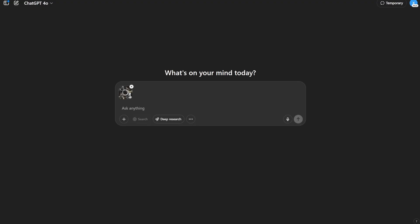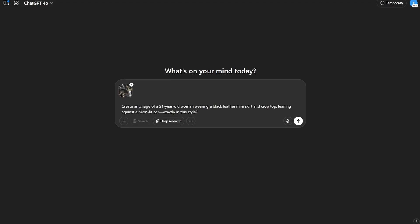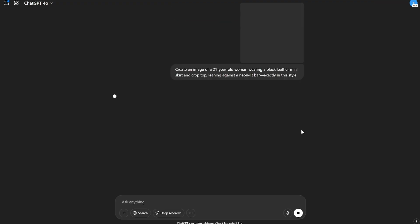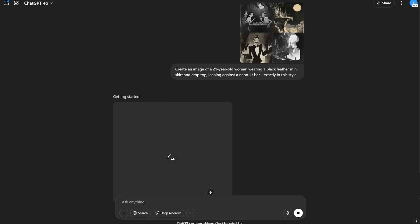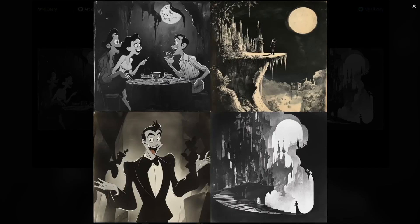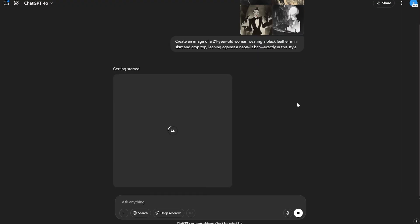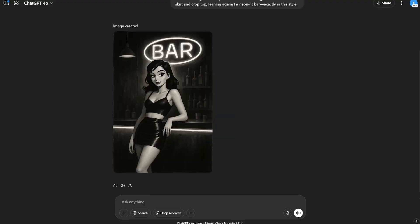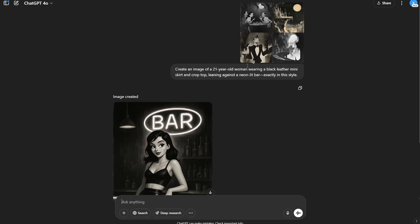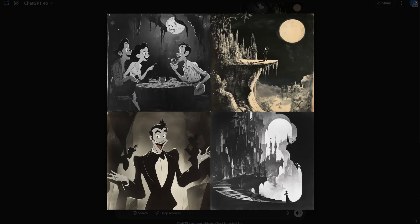I pasted it here and took a random prompt: 'Create an image of a 21-year-old woman wearing a black leather miniskirt and crop top leaning against a neon-lit bar, exactly in this style.' I pressed enter and it started generating. Because this one image has four different images, it will get a very good idea about the particular style we are looking for. The image is ready.